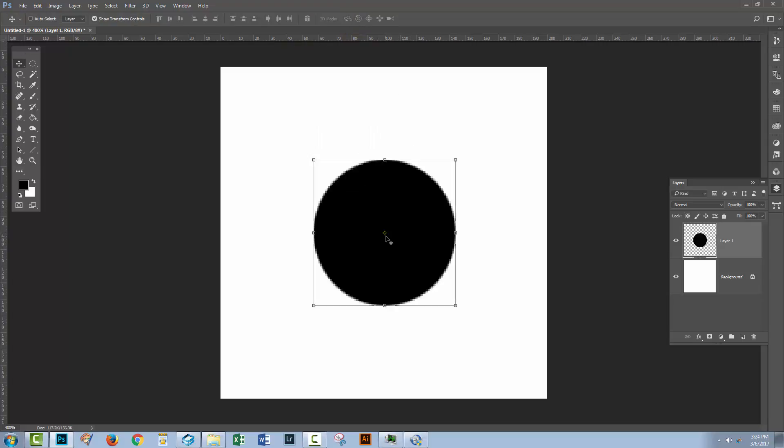In theory, the center of this object should now be over a position that is 100 pixels in from the left and 100 pixels down from the top of the document. Because it's a 200 by 200 pixel document, that would be dead center.